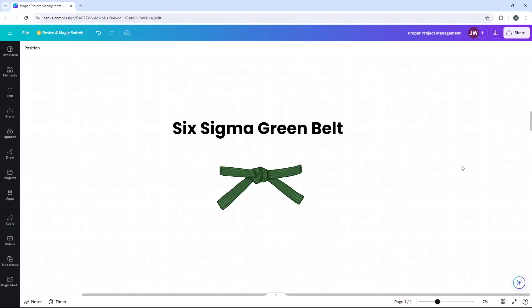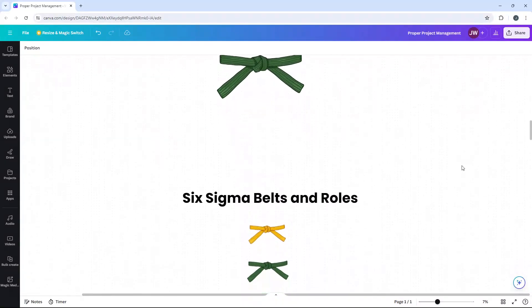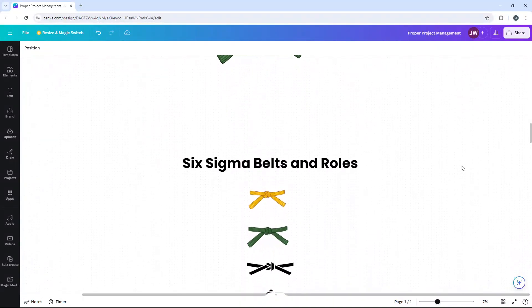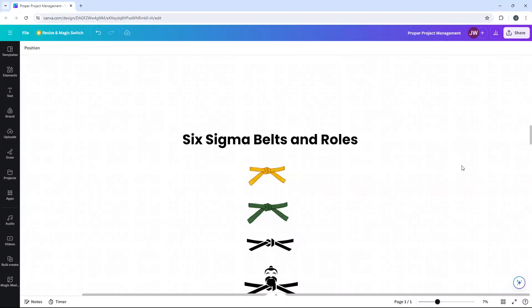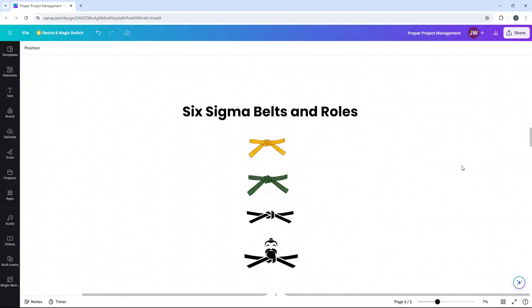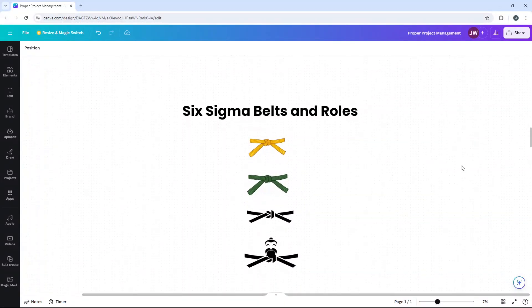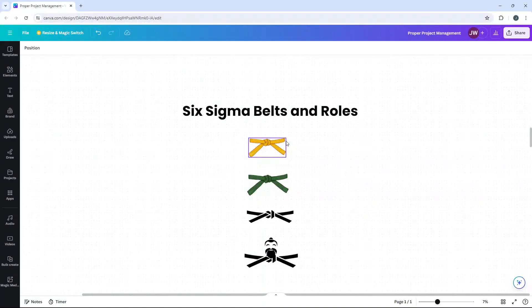I've mentioned earlier that there are other belts. These are the ones you need to be aware of. There are four of them. Six Sigma uses a belt system to designate expertise and roles within the methodology. So here is a quick overview of each. Firstly, we have the Yellowbelt. They have a basic understanding of Six Sigma. In terms of responsibilities, they support project teams, assist with data collection and simple improvements.